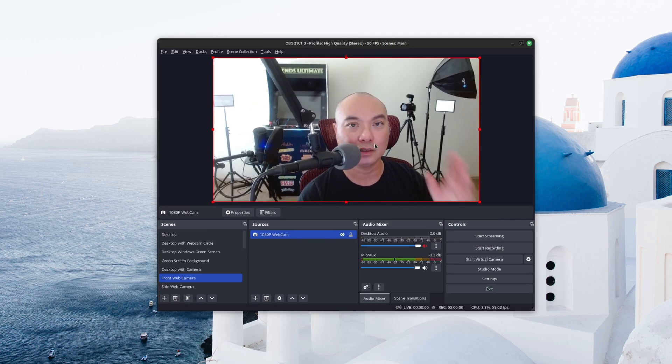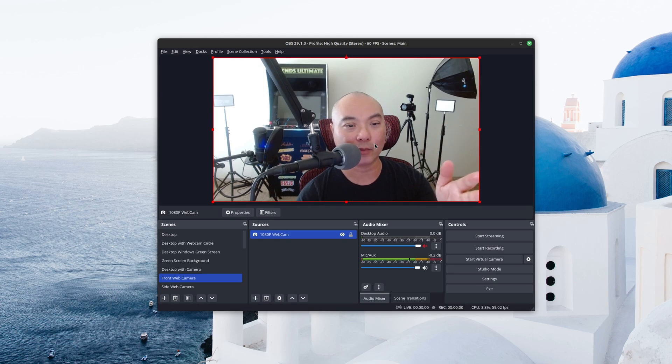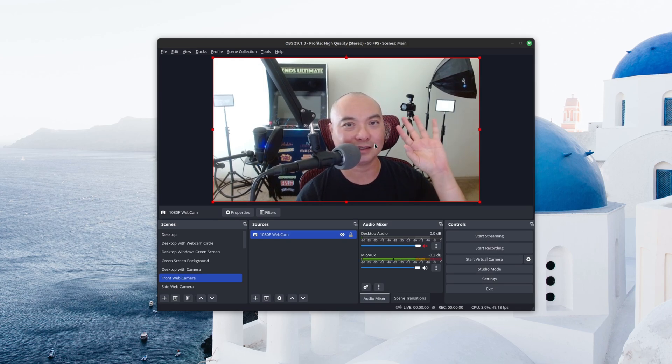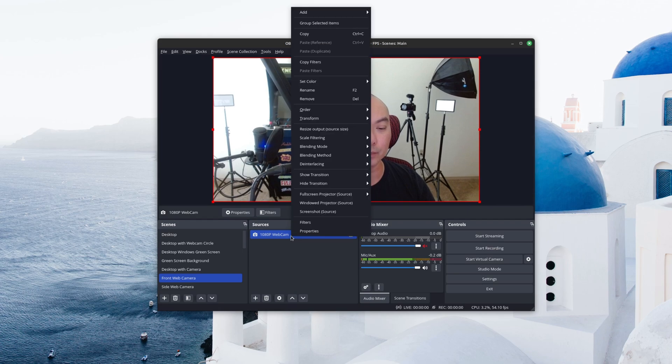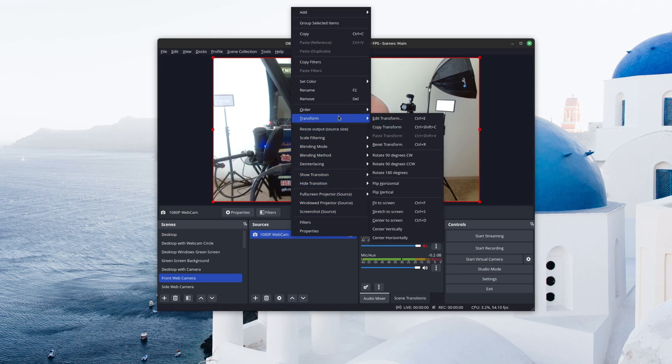So for example, in my webcam right now, where I'm at, it's actually the opposite. So in this case, you can change this around. You can go here to Transform and then you can Flip it Horizontal.